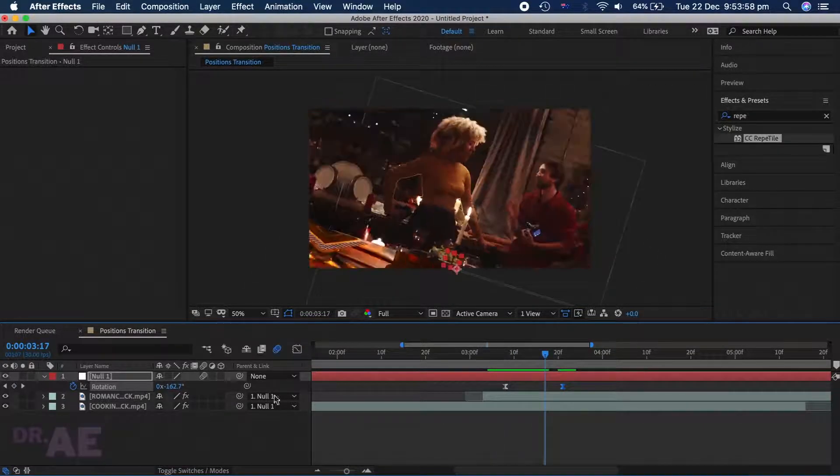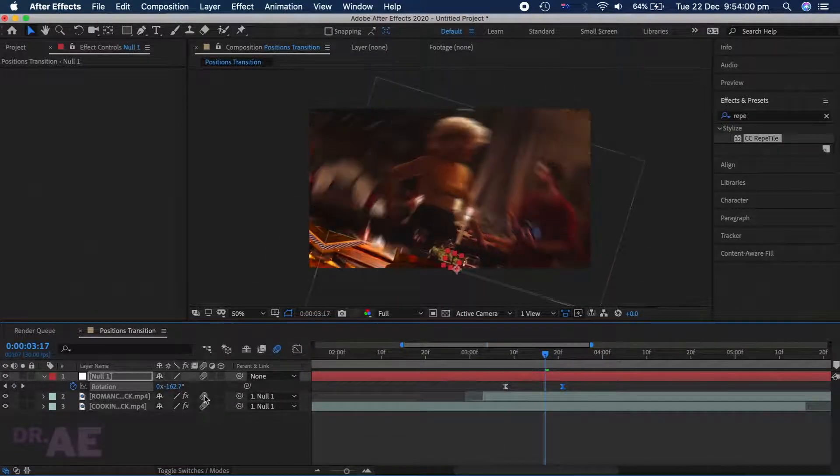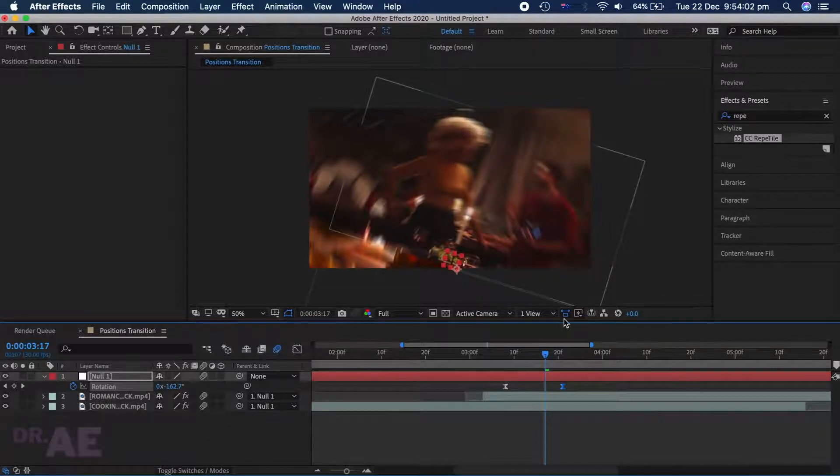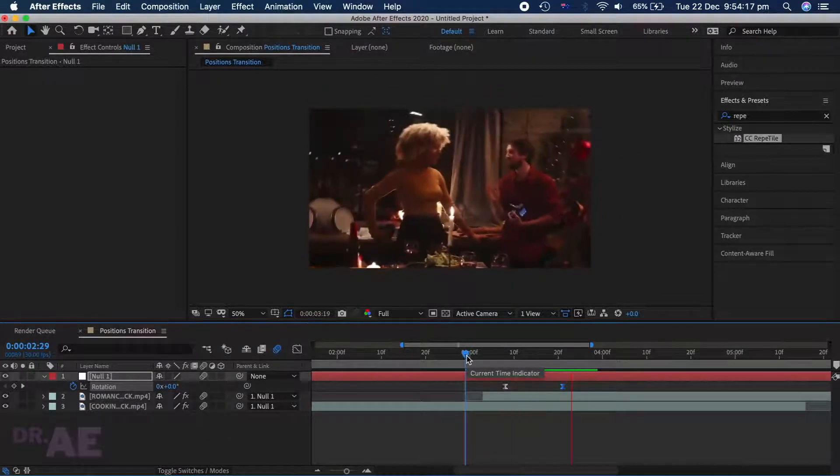Select Motion Blur on all layers — this is the secret tool to heighten your product. Preview and adjust.